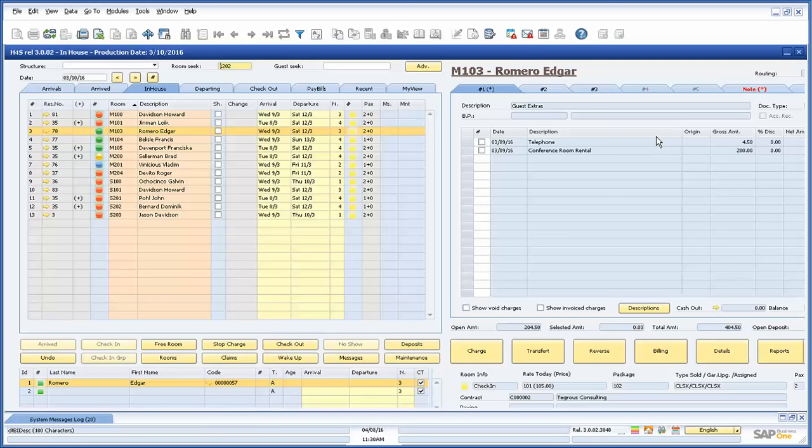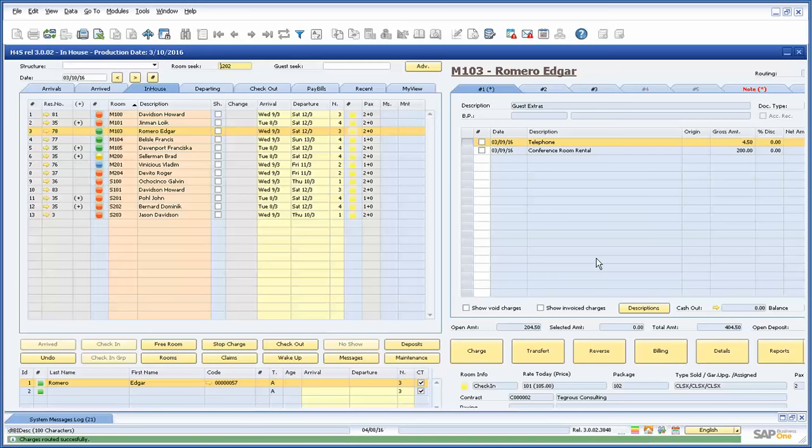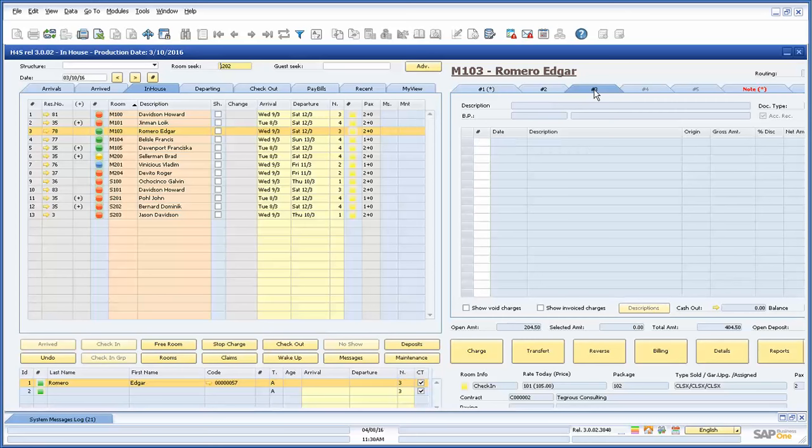The table below will display all the charges assigned to the specific bills. By selecting one or more charge with a right click, Hotel for SAP will give us some useful functions for selection and routing. For example, we can route the selected charge to any of the existing bills or new bill. Now when we open the third bill that was just created we see this charge.